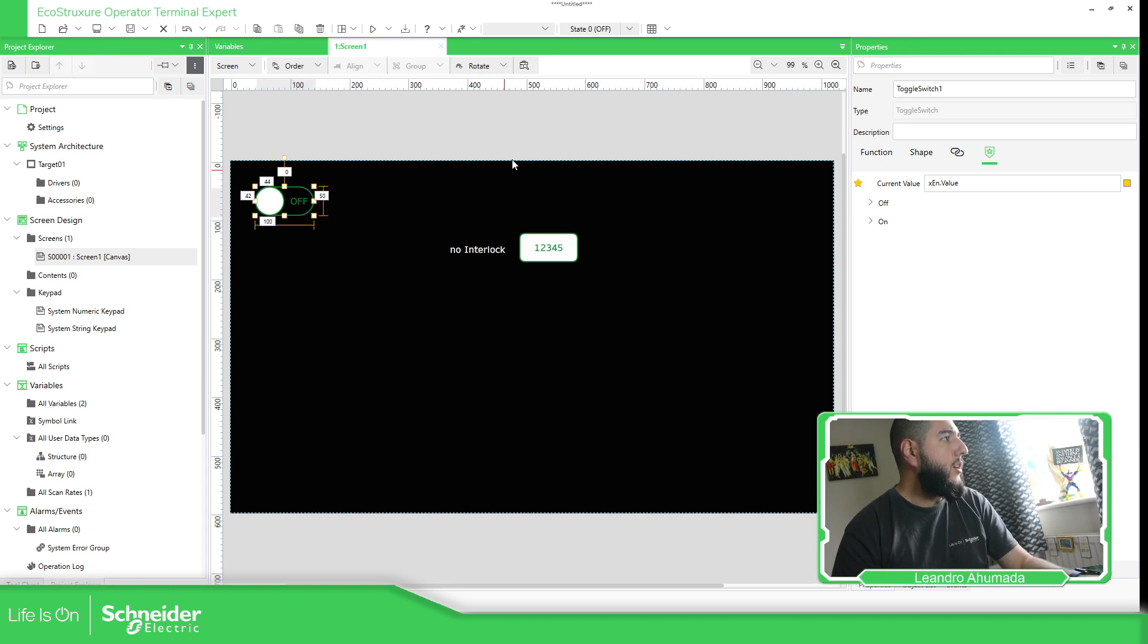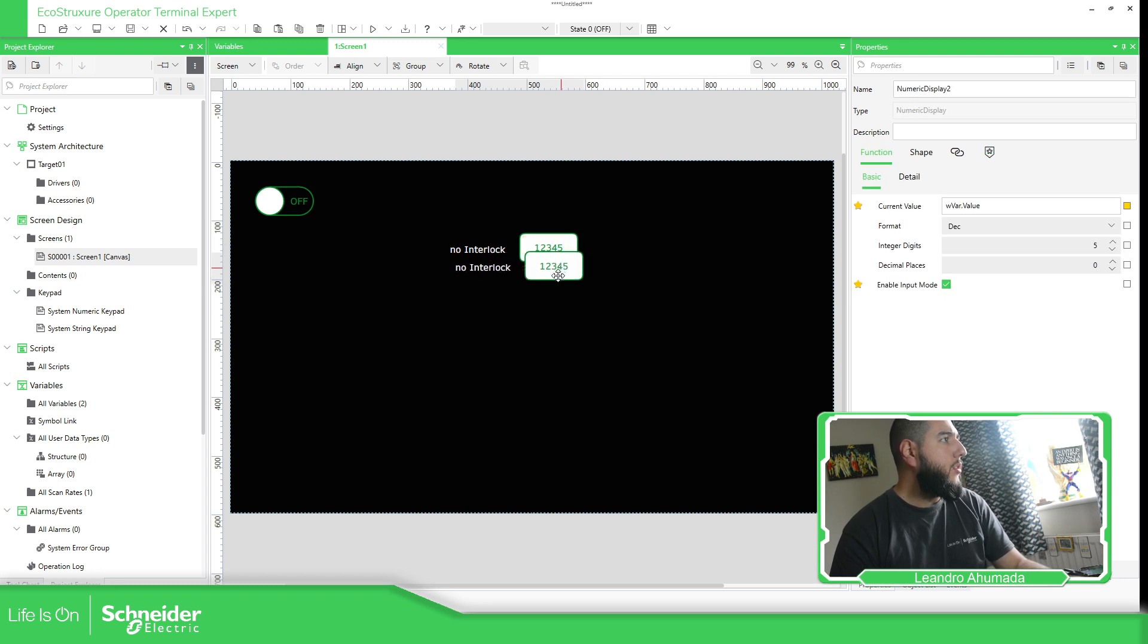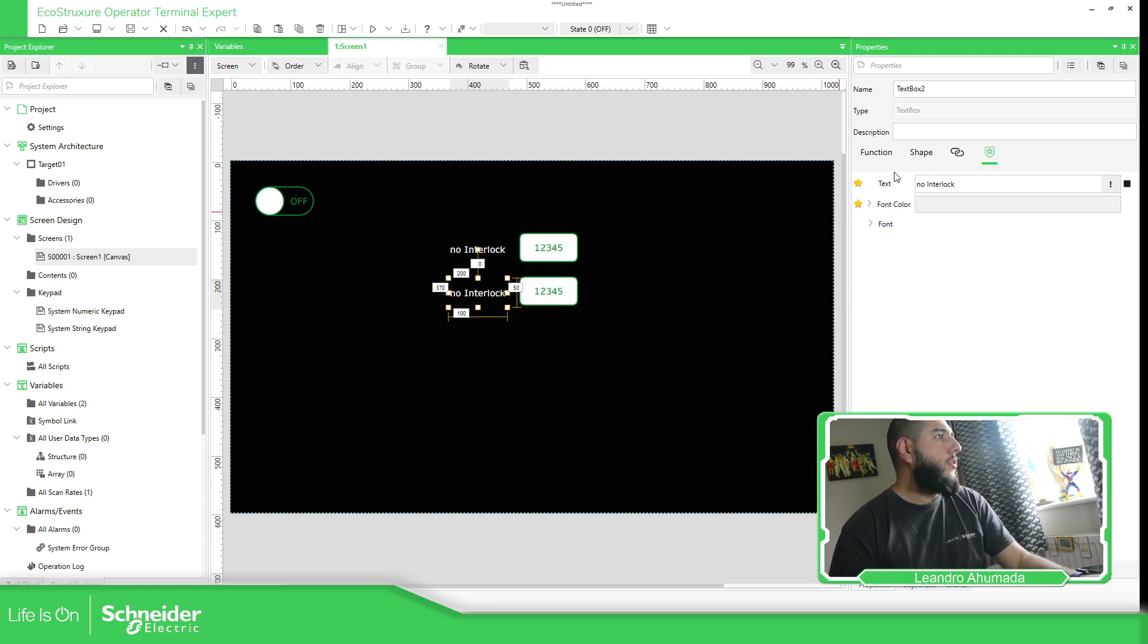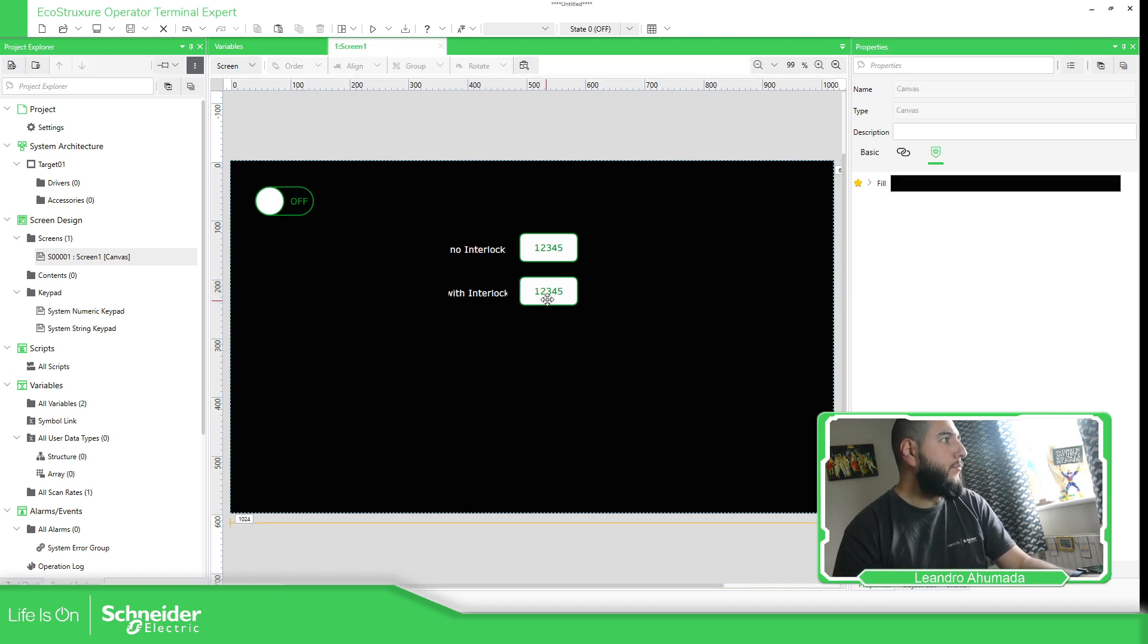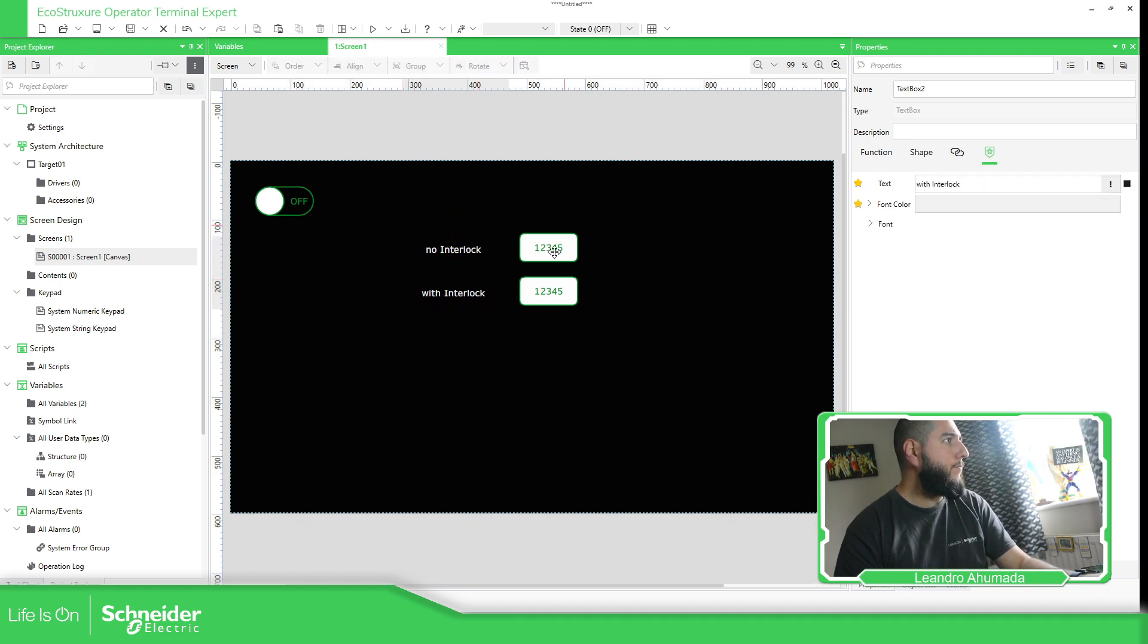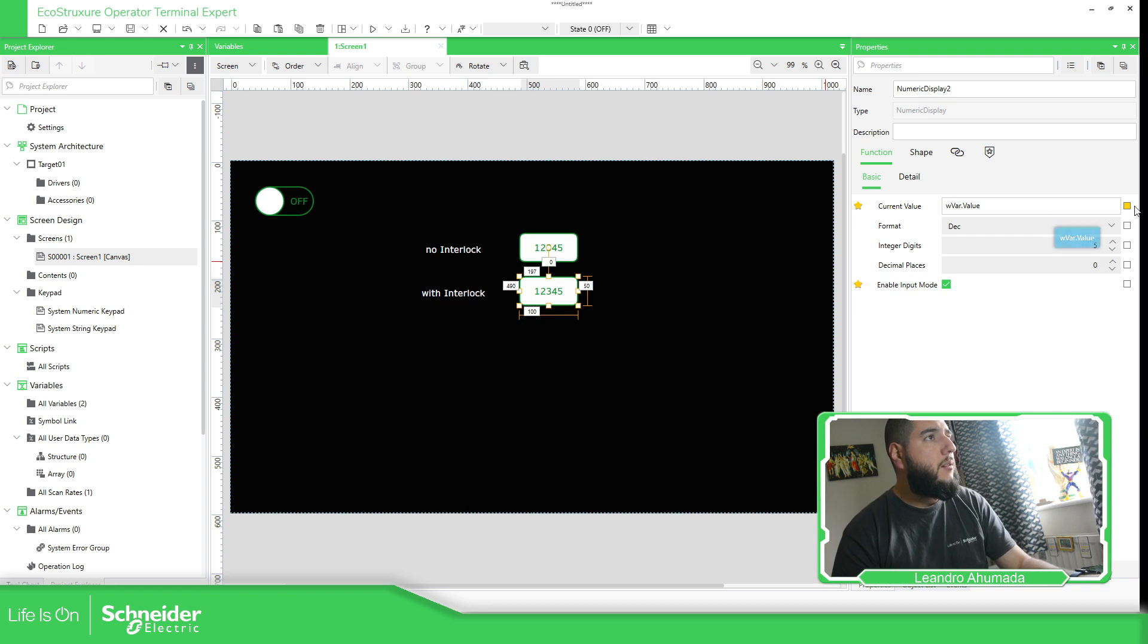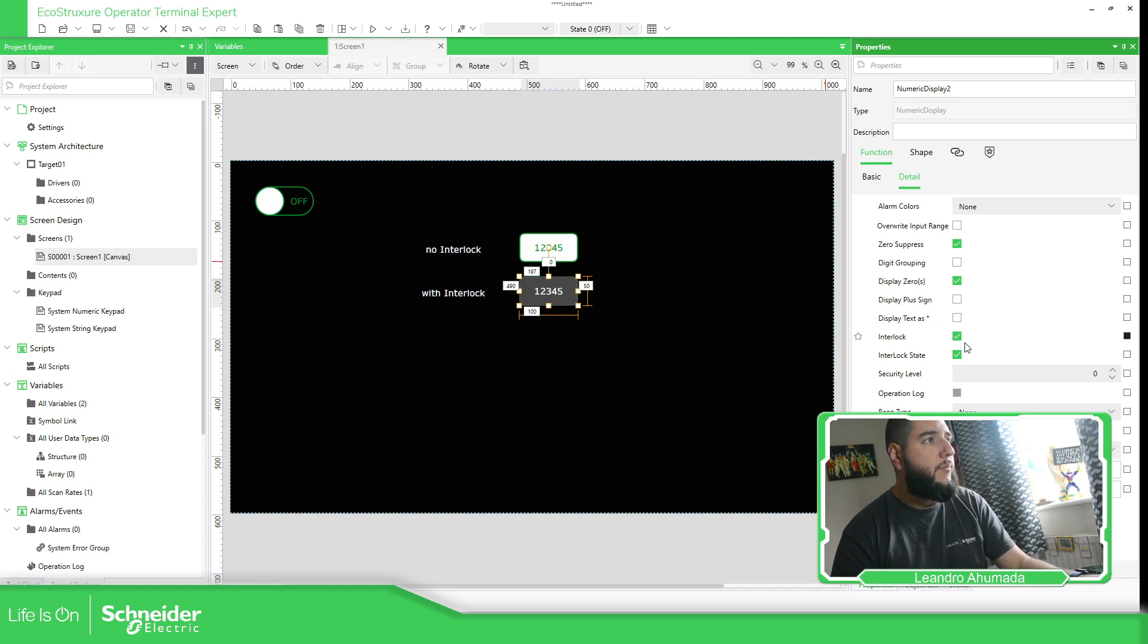Put it upside here. Now, I'm going to copy this, gradient, and interlock with interlock. And here, what we need to do is in function details, we have this interlock. So we need to enable it.